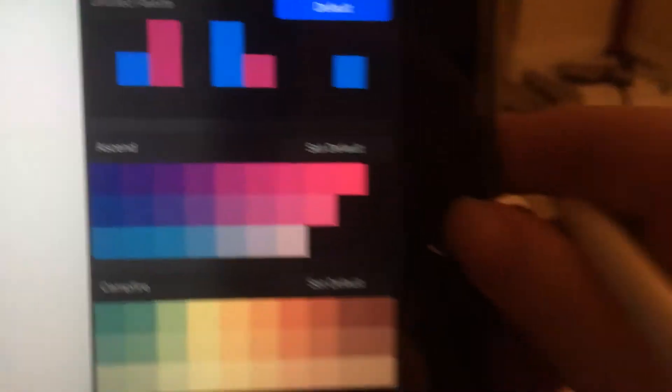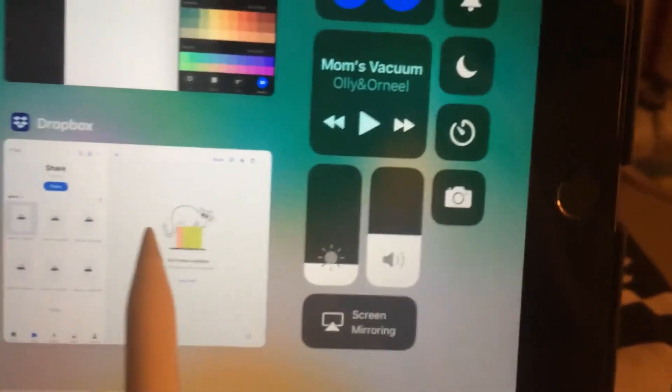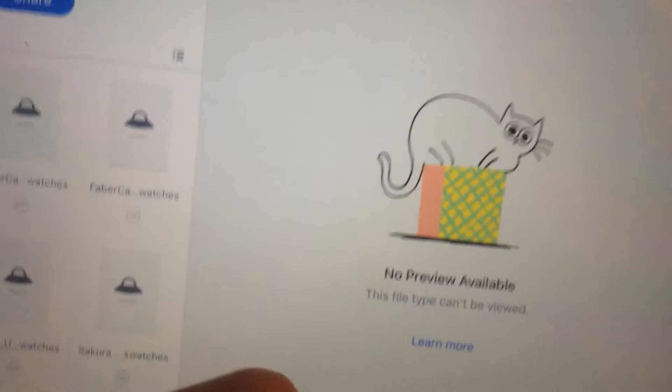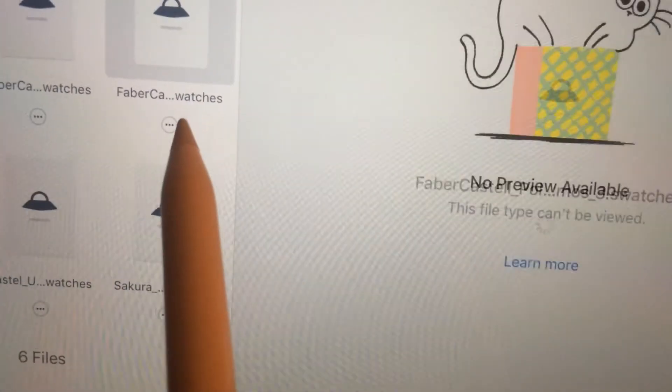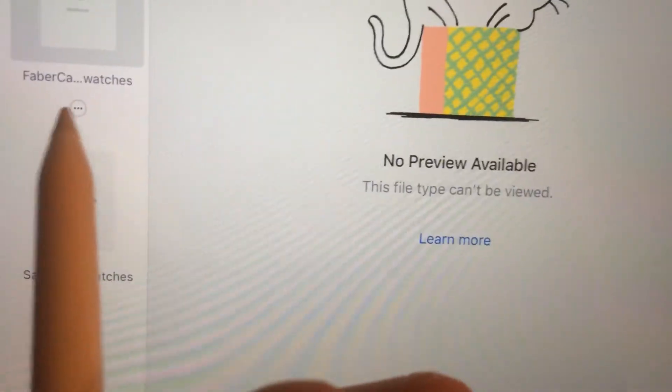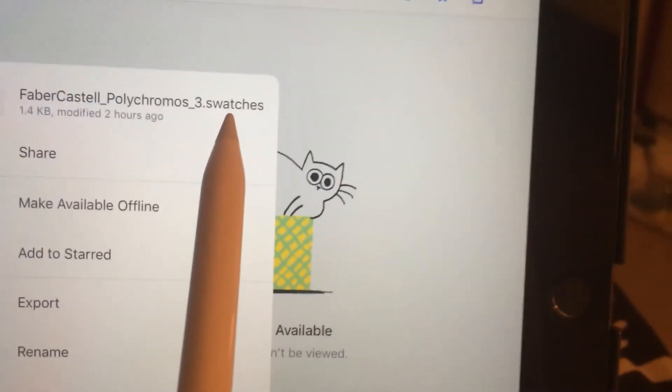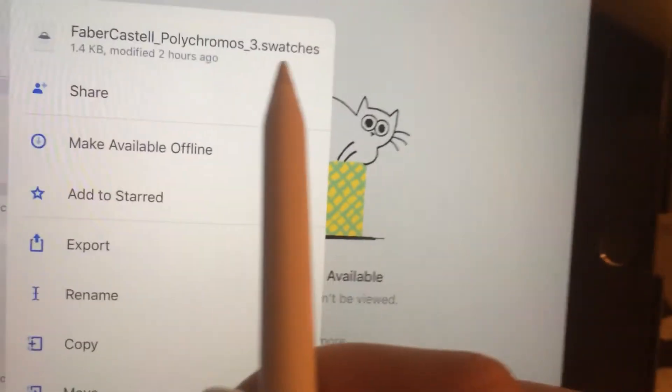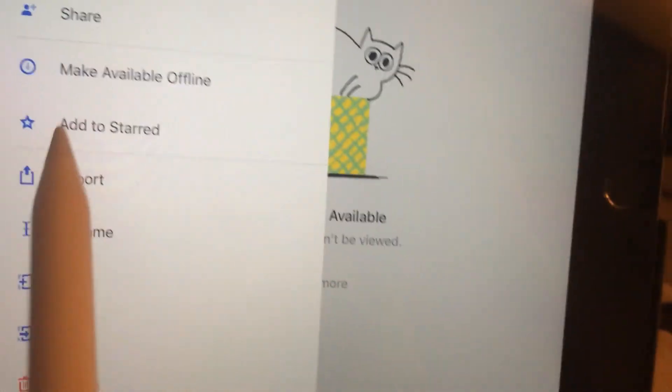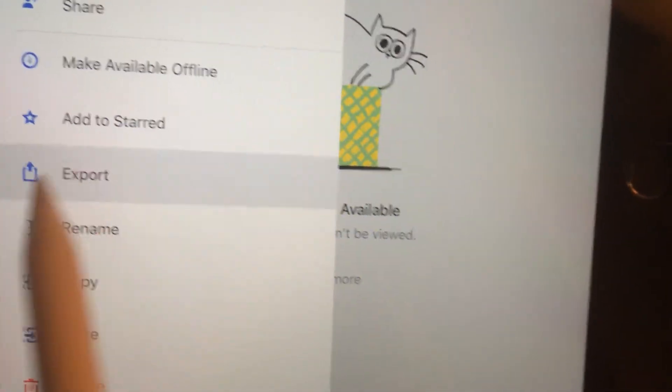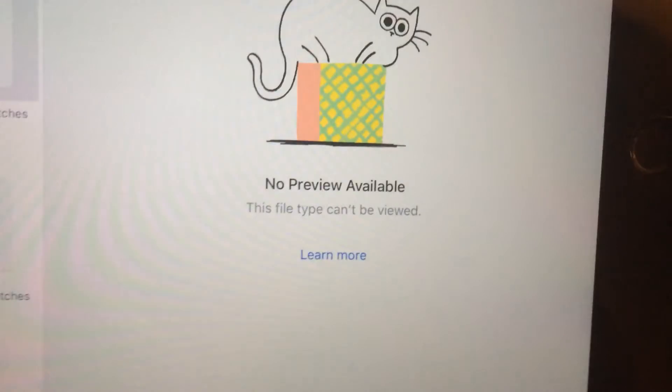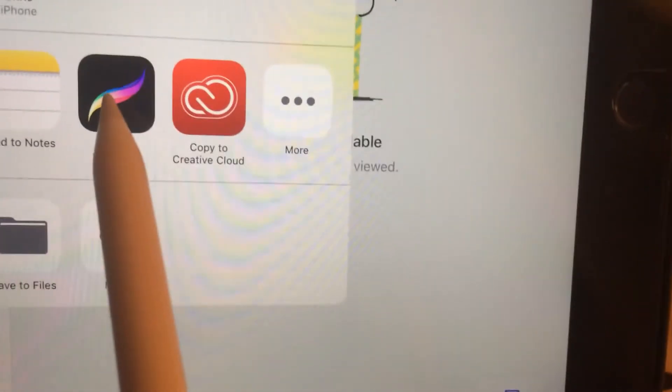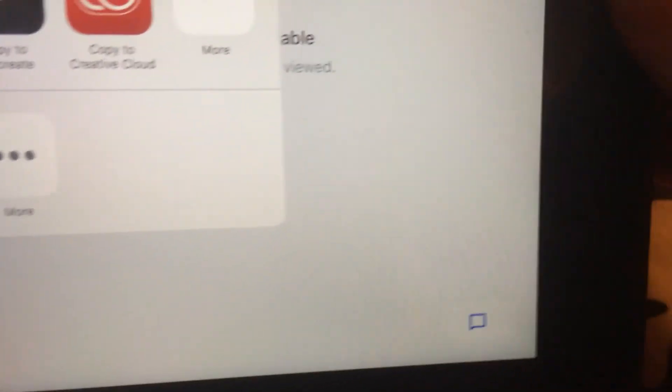You're actually going to open up Dropbox and hit whichever file you want. This has to be in .swatches format. Then you go to export, open in, and you're going to hit Procreate.